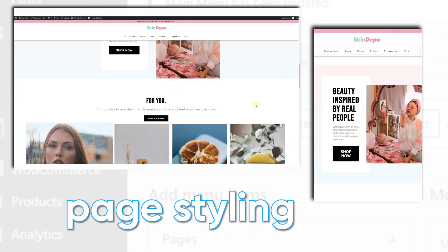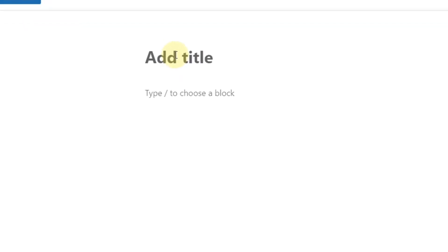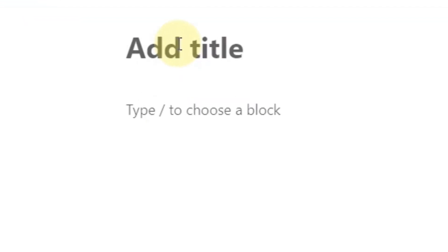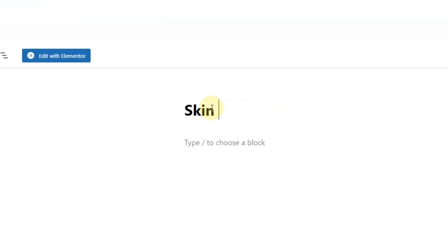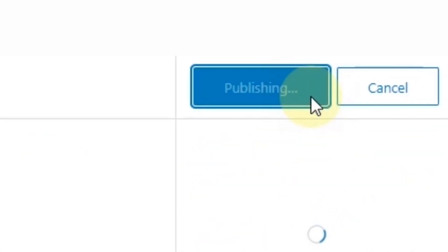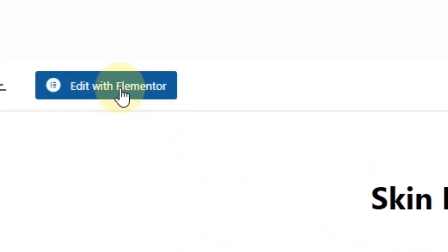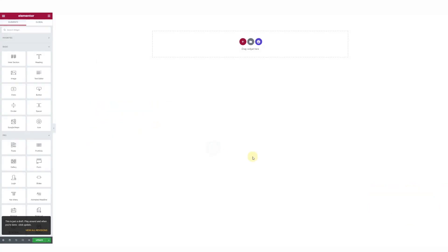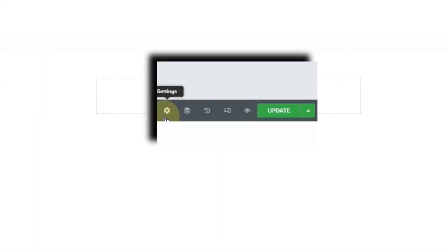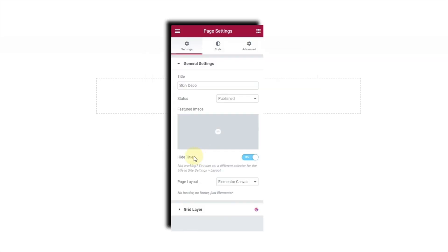To create the page, head over to Pages and click Add New. As this is the homepage I'm going to call it Skin Depot and click Publish. Then click Edit with Elementor. The Elementor page builder is a complete blank canvas — if yours doesn't look like this, head over to Settings (the gear icon on the lower left) and toggle Hide Title. If you want a completely clear layout, change the page layout to Elementor Canvas.